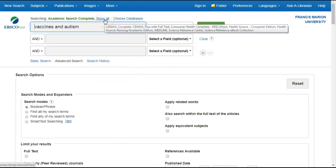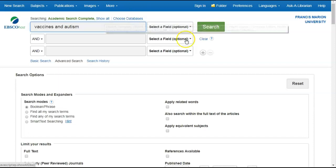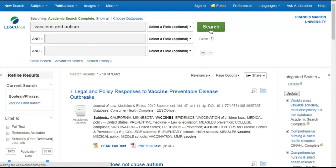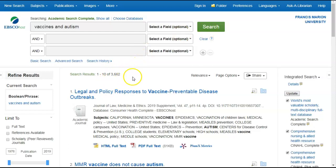And if you click here on the show all, if you hover your cursor over that, it will show you all of the databases that you are searching at one time. Now let's click the search button. Now as you can see, our results went up to over 3,000 results.